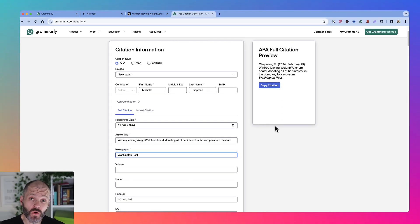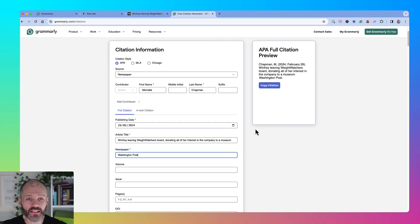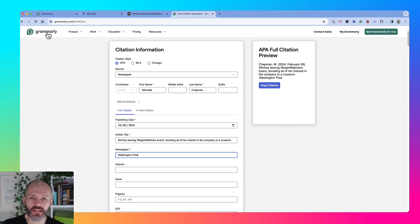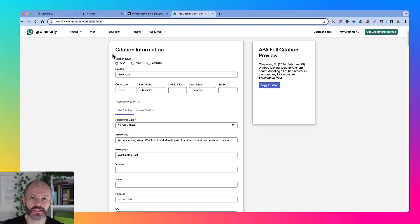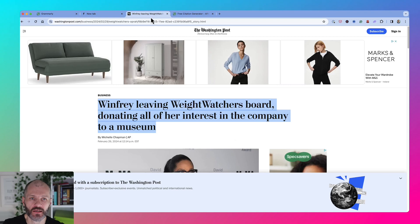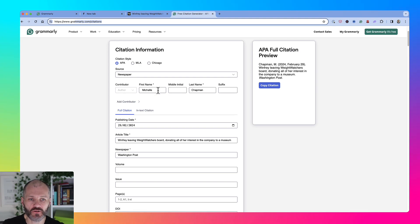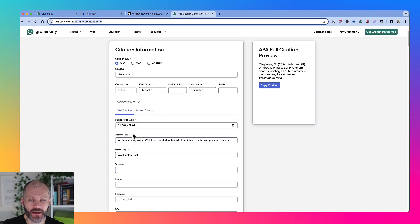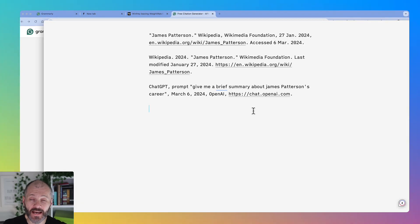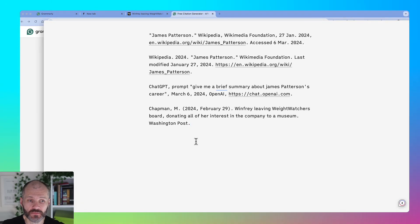If you'd rather not use AI or you're on the basic version of Grammarly, just visit grammarly.com/citations and you can create your citations manually. From the Washington Post article I showed you, I put in APA, source newspaper, and the author's first and last name and publication date. Now I get a citation that I can bring over to my writing app of choice.